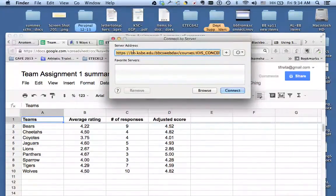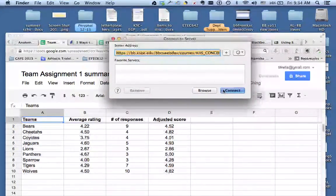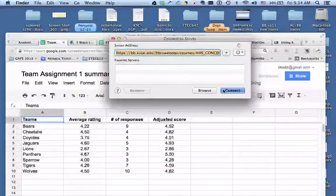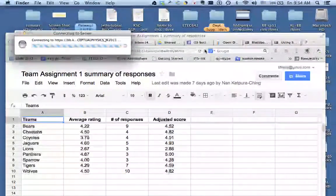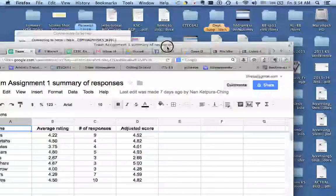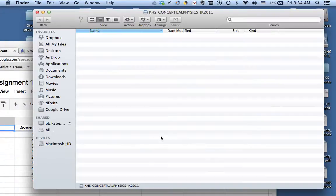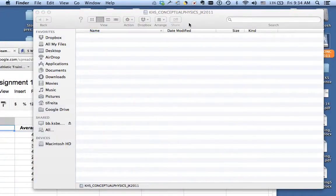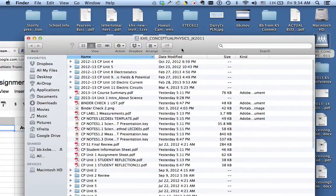I'm gonna paste it in there. I'm gonna connect and what you're gonna notice, I'm gonna move this over, you're gonna get a shortcut. Now it's gonna open up another window and these are gonna be all your items within your Blackboard course.